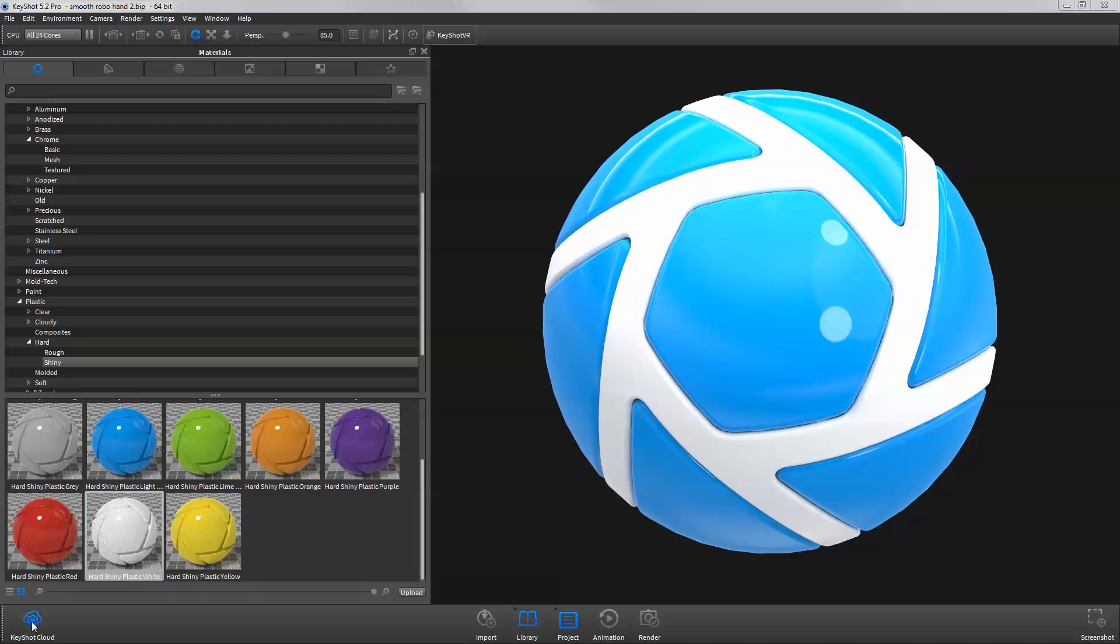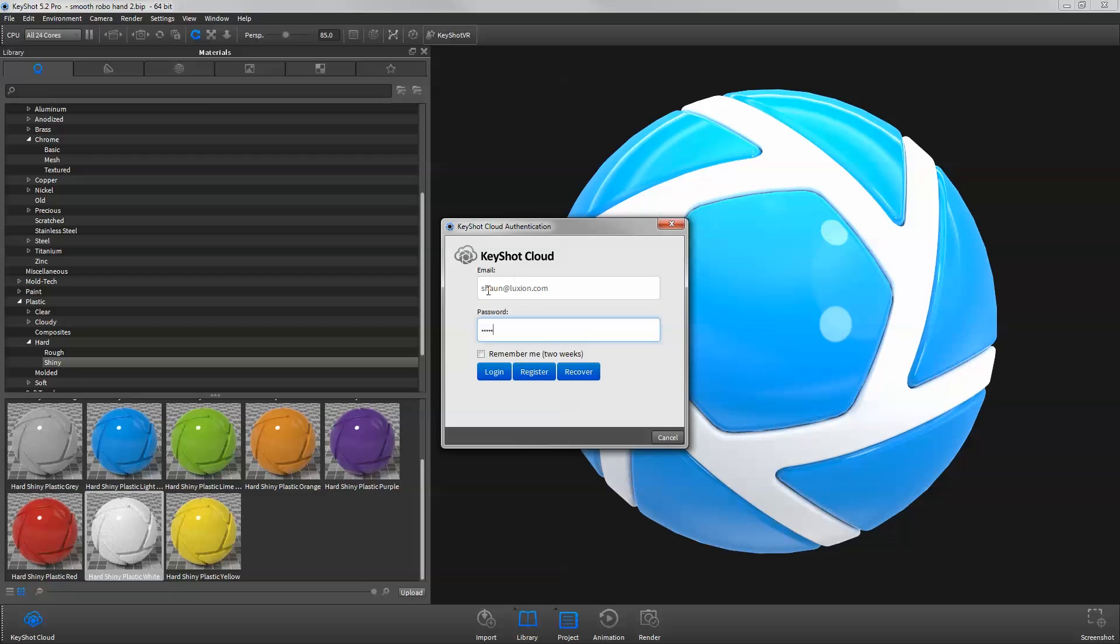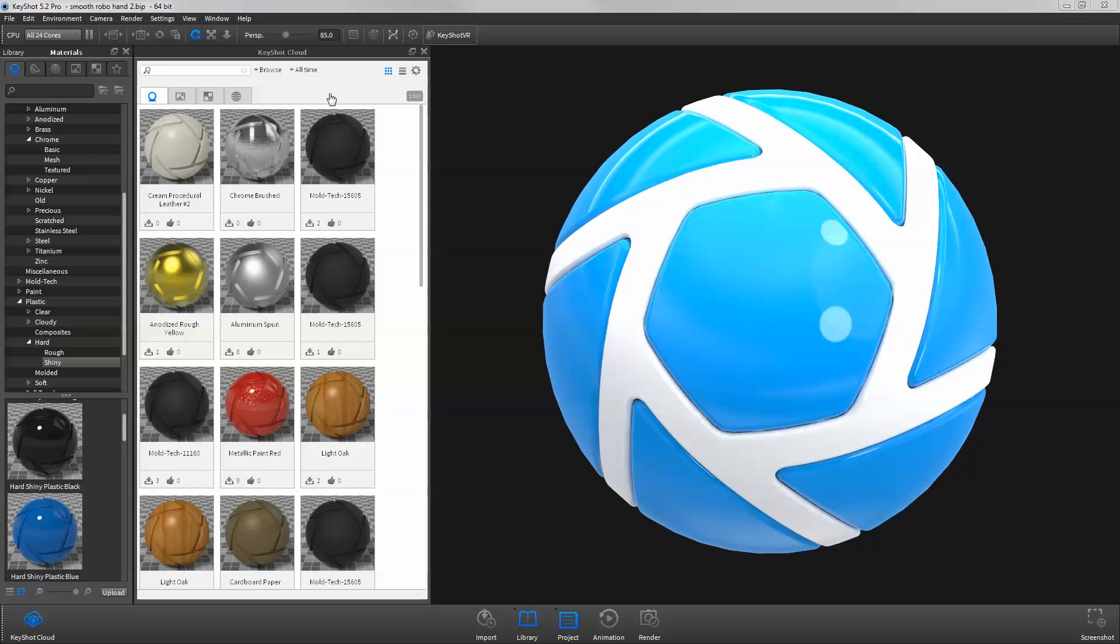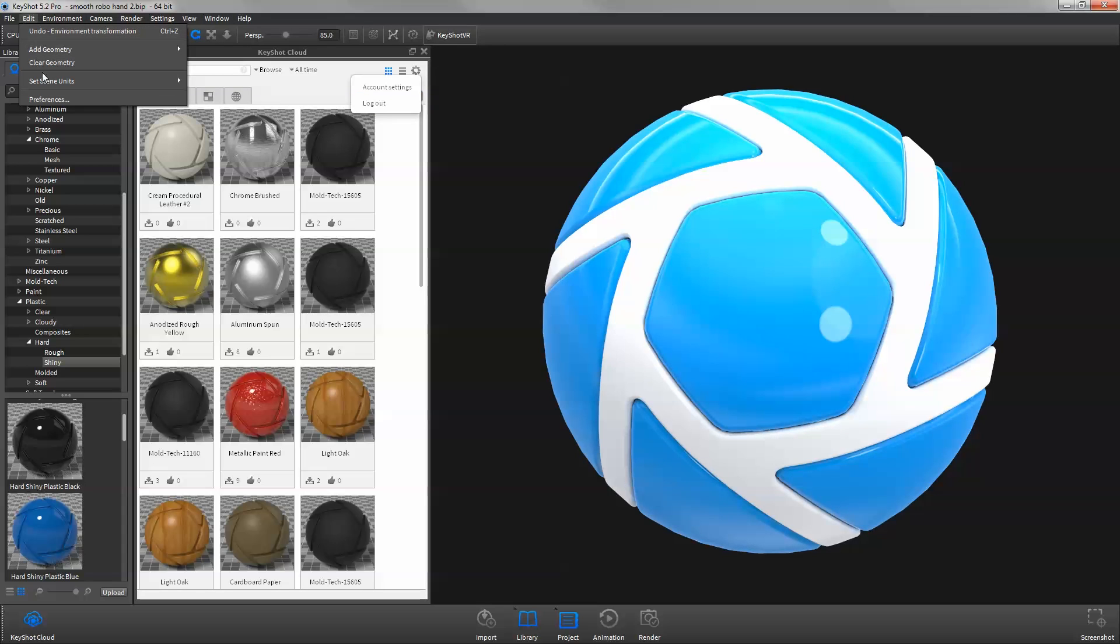To start, click the KeyShot Cloud button on the toolbar. Create a new account or log in using your existing KeyShot forum account. To log out, click the settings icon in the KeyShot Cloud dialog and select Log Out, or log out directly from the KeyShot Preferences dialog.